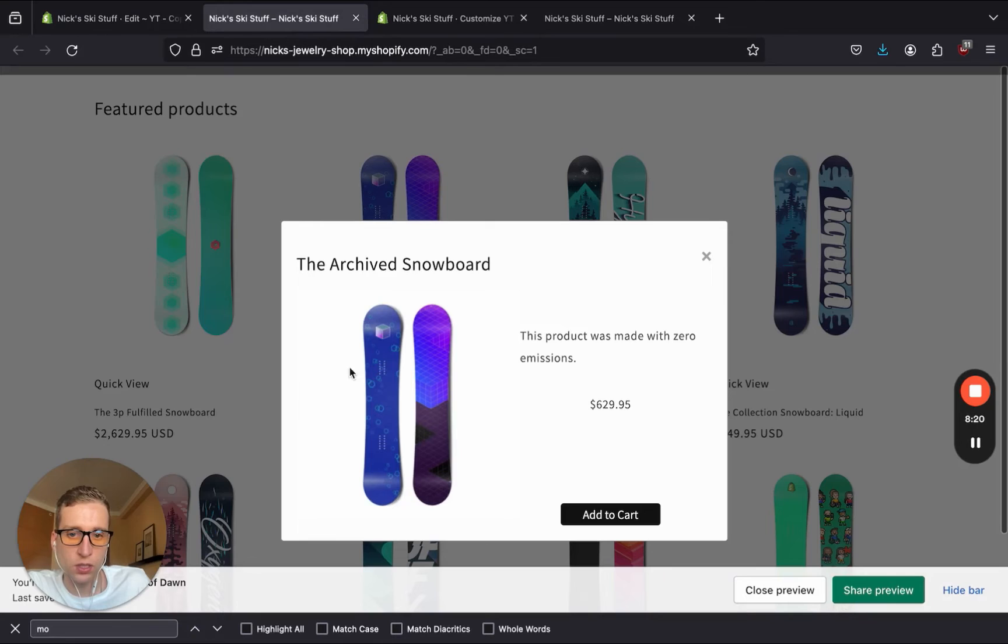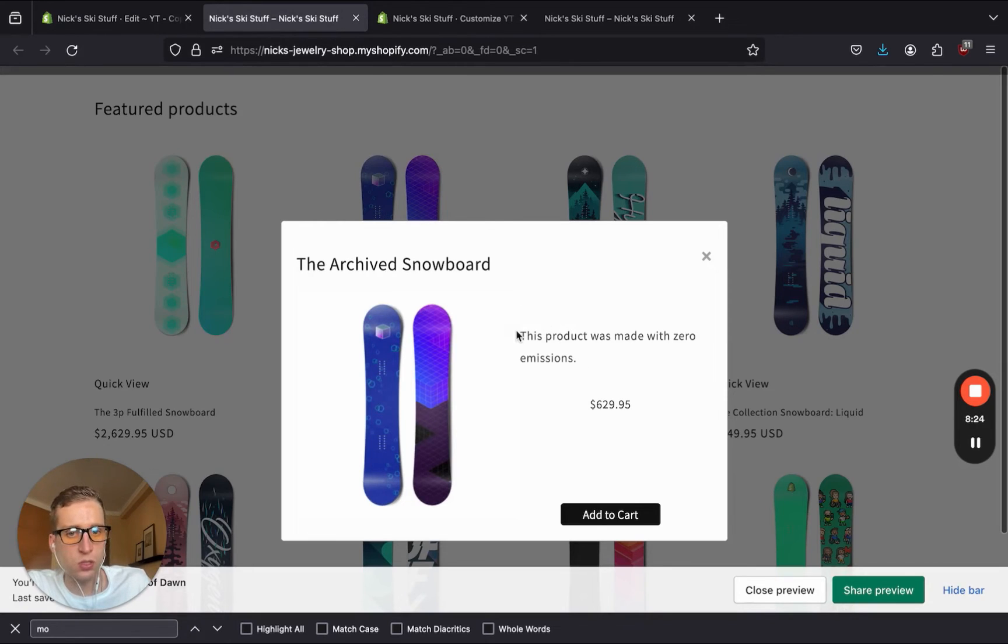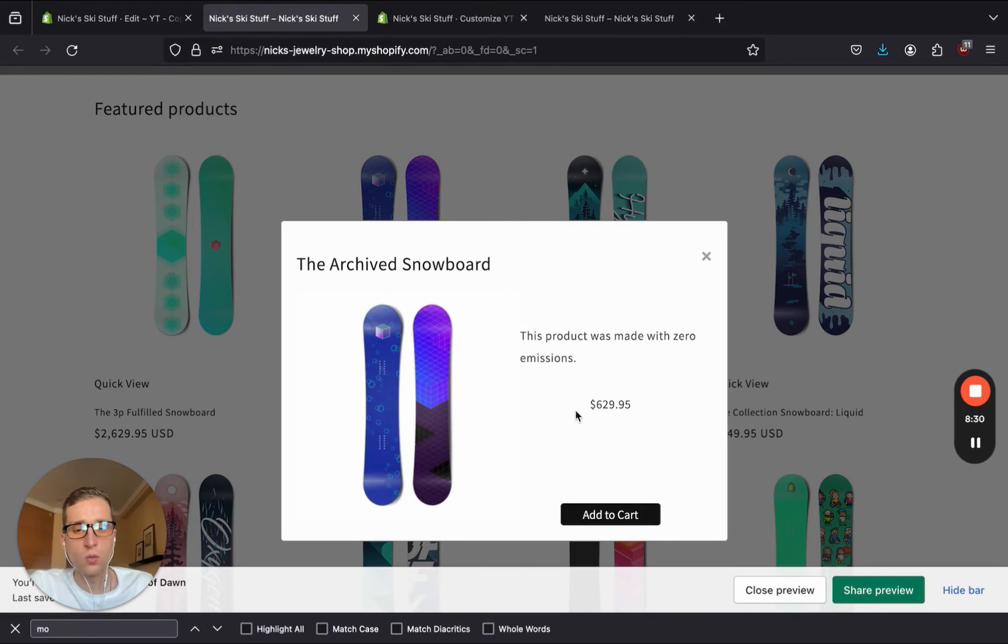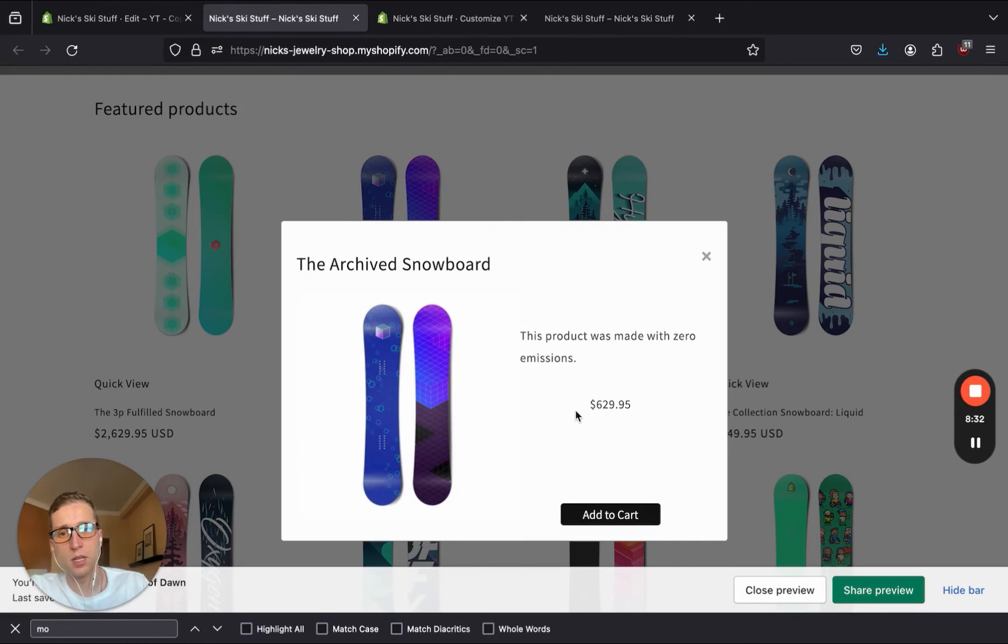And if we click, it will pop up and make sure that you have a description set on the actual product. Otherwise, it'll just be blank. But this is basically a starting point where you can then customize and make this look a lot better, of course.